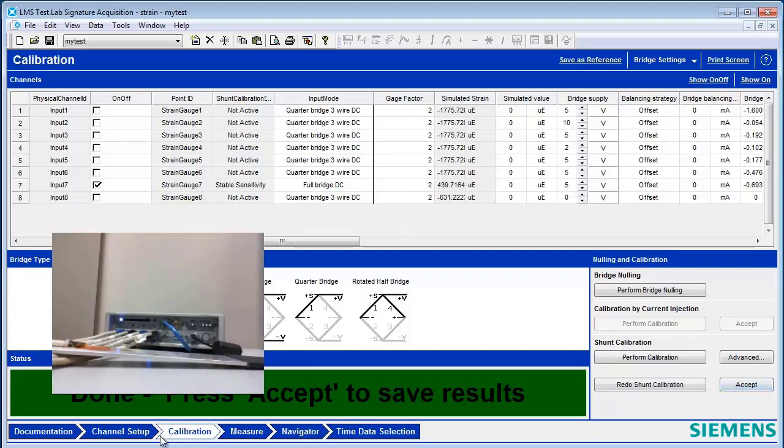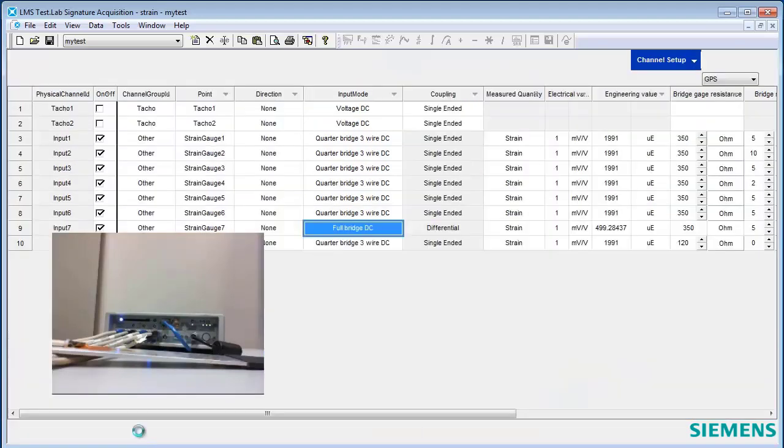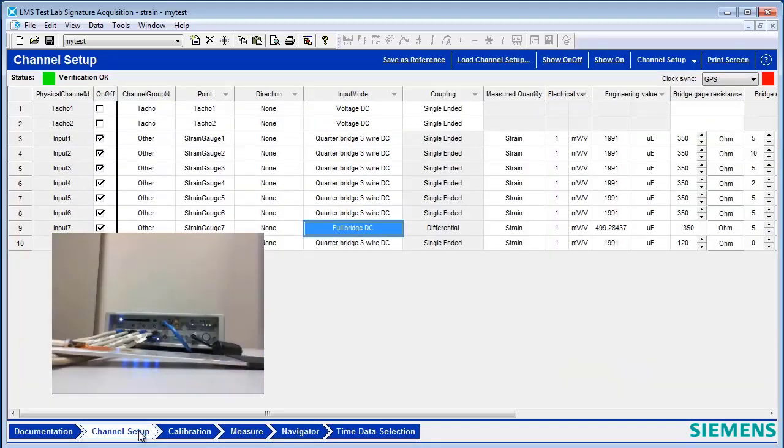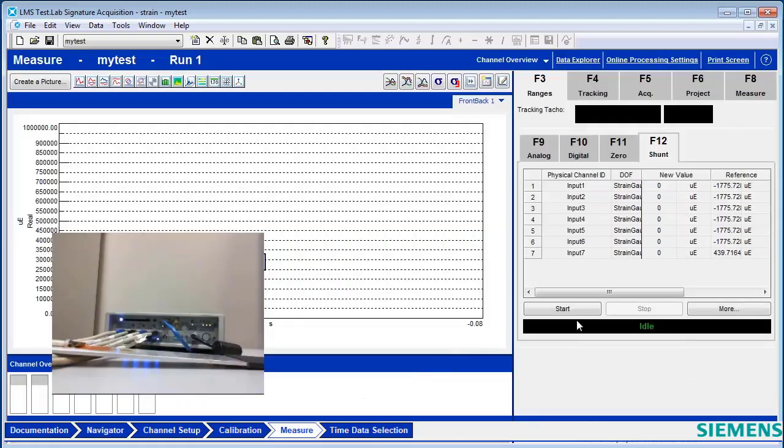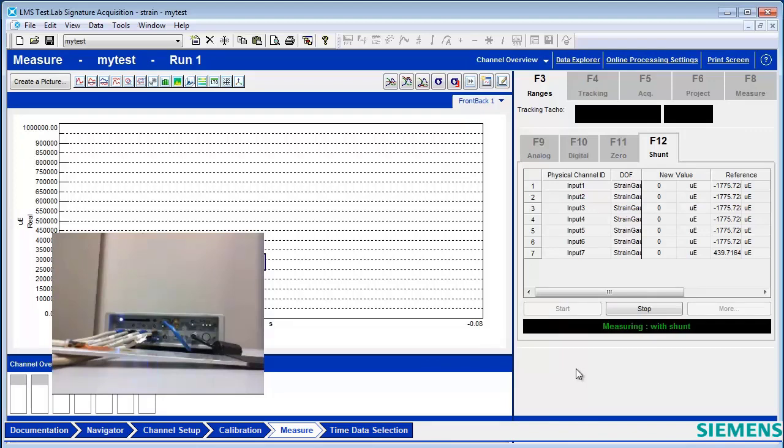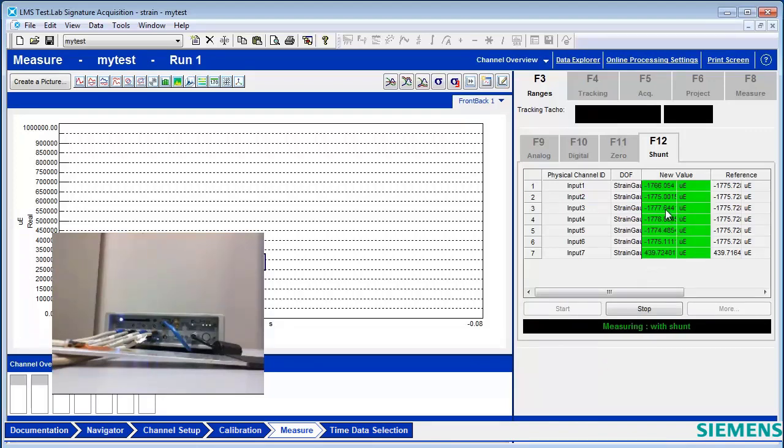Notice it changed it here, but it's also changed in my channel setup. If I then go to my measure screen and maybe redo my shunt, hopefully everything will be shunting well. So now everything is shunting properly.